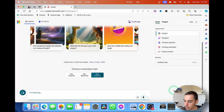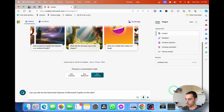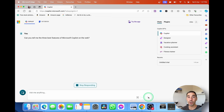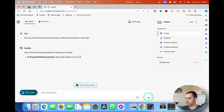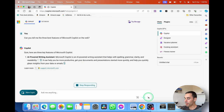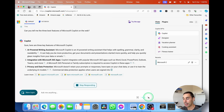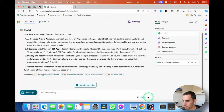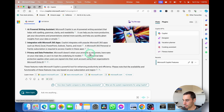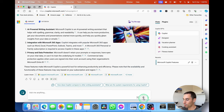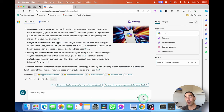You can also use the microphone. I'll use the mic and ask: 'Can you tell me the three best features of Microsoft Copilot on the web?' Then hit submit — so you can talk into it instead of always having to type. Copilot responds: 'Sure, here are three key features of Microsoft Copilot: AI-powered writing assistant — it helps with spelling, grammar, clarity, and readability, and can help you be more productive and get documents started more quickly.' If you click anywhere it will stop Copilot from talking, and you can select 'Read Aloud' to play it again.